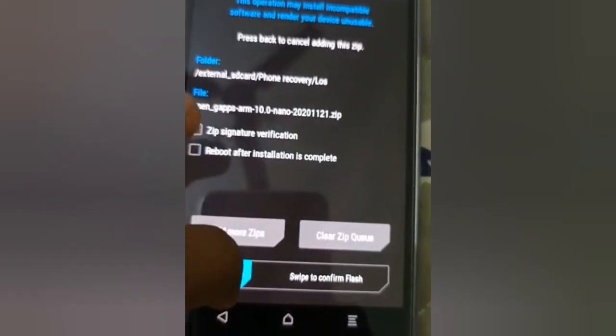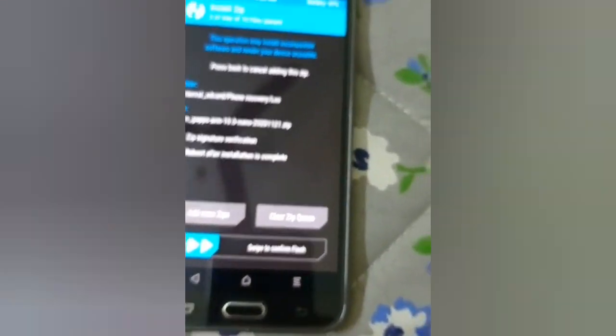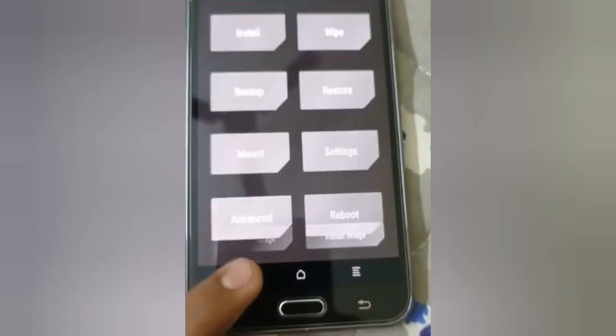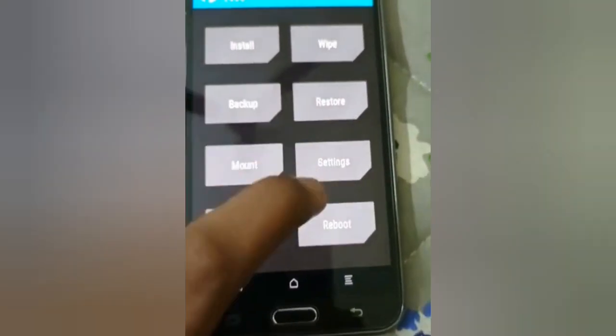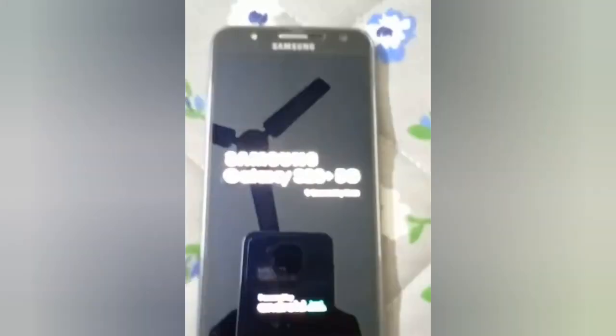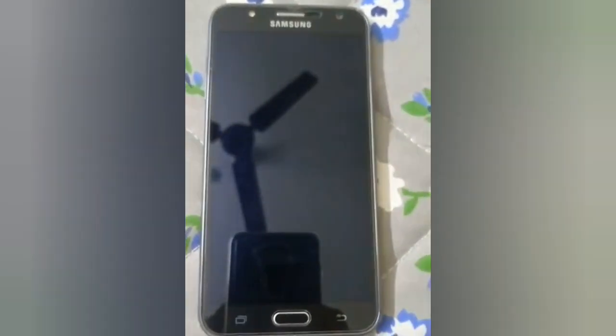First select the LineageOS 17.1 zip, then add the OpenGAPS zip using Add More Zips, and swipe to confirm flash. It may take two to six minutes to install. After that, reboot your device from there. Since my ROM is already installed, I'll reboot from here. That's how you install LineageOS 17.1 on your device.